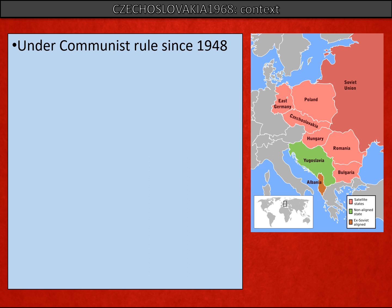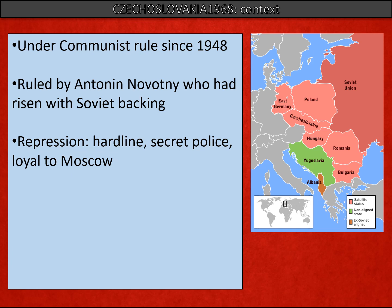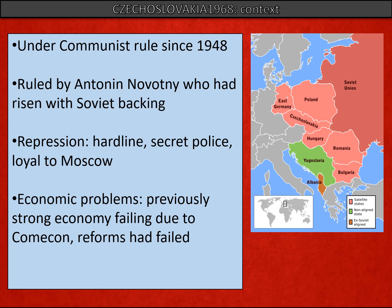Czechoslovakia had been under communist rule established in 1948. It had been ruled for a long time by a hardline Stalinist dictator, Anthony Novotny, who had risen to power with Soviet backing — really Moscow's man in Czechoslovakia. Novotny established a hardline regime with a strong and very active secret police force, and his policies were entirely loyal to Moscow. But this had led to problems: Czechoslovakia had not done well economically, its previously strong economy had been failing, reform programmes had failed, and standards of living were low — all of which led to political instability.